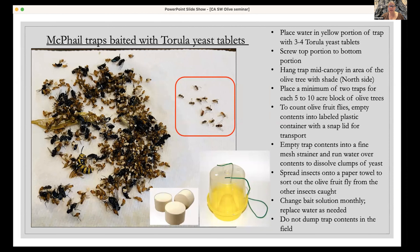One important thing to keep in mind: do not dump the trap contents in the field. That's why I put them in a container and bring them back to the lab to process in a sink. You need to collect that liquid and dispose of it outside of the field.